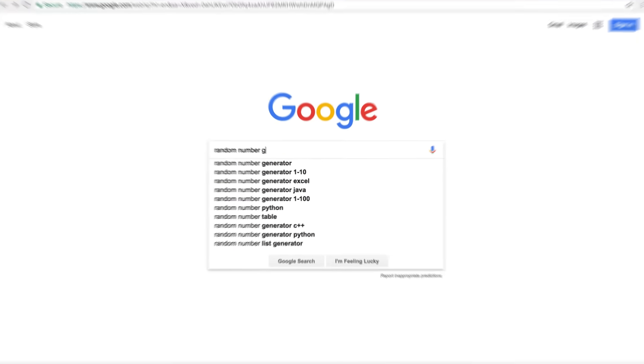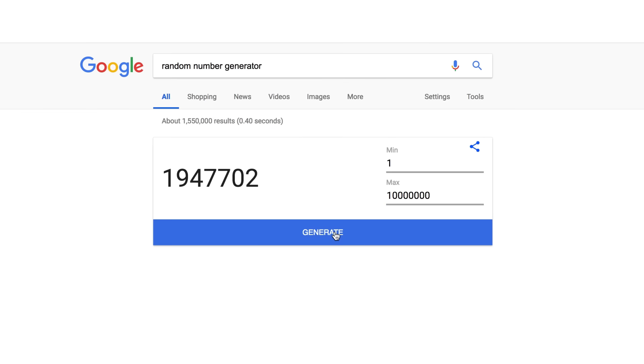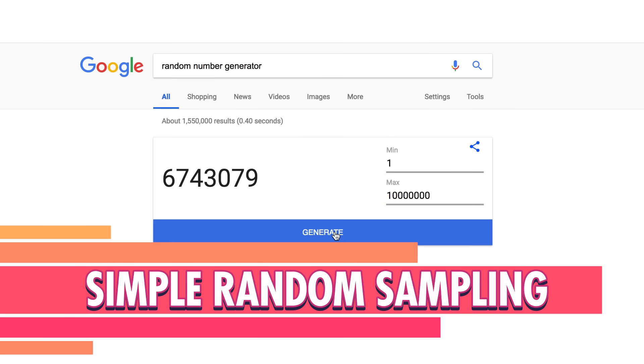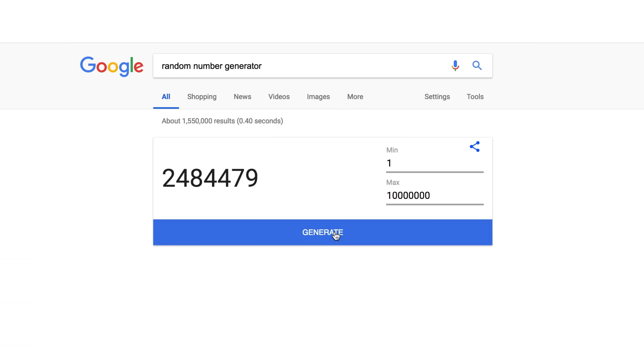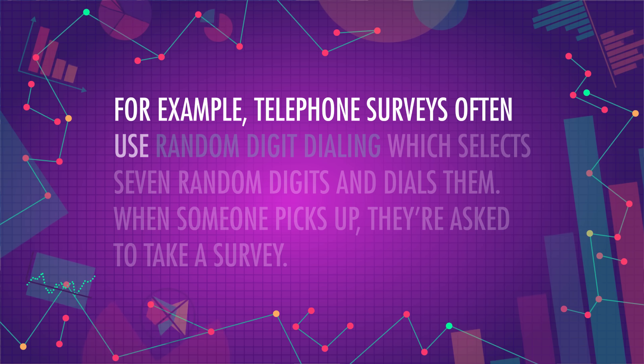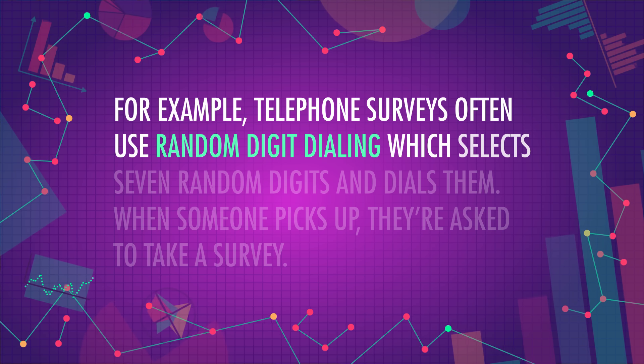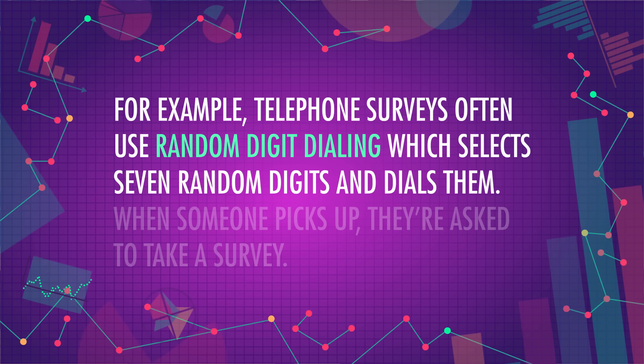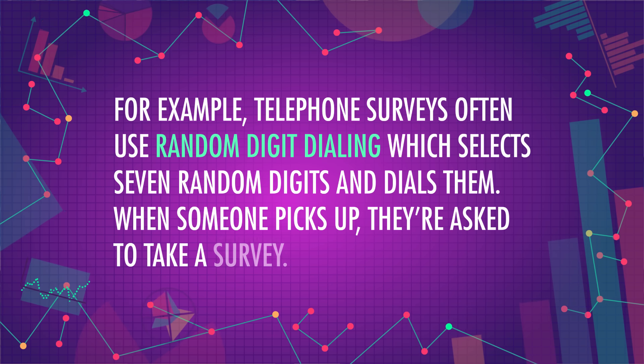Even when researchers have created a non-biased survey, they still need to get it into the right hands. Ideally, a survey should go to a random sample of the population they're interested in. Usually this means using a random number generator to pick who gets the survey — we do simple random sampling so there's no pattern for selecting respondents and each respondent has an equal chance of being selected. For example, telephone surveys often use random digit dialing, which selects seven random digits and dials them. When someone picks up, they're asked to take a survey.